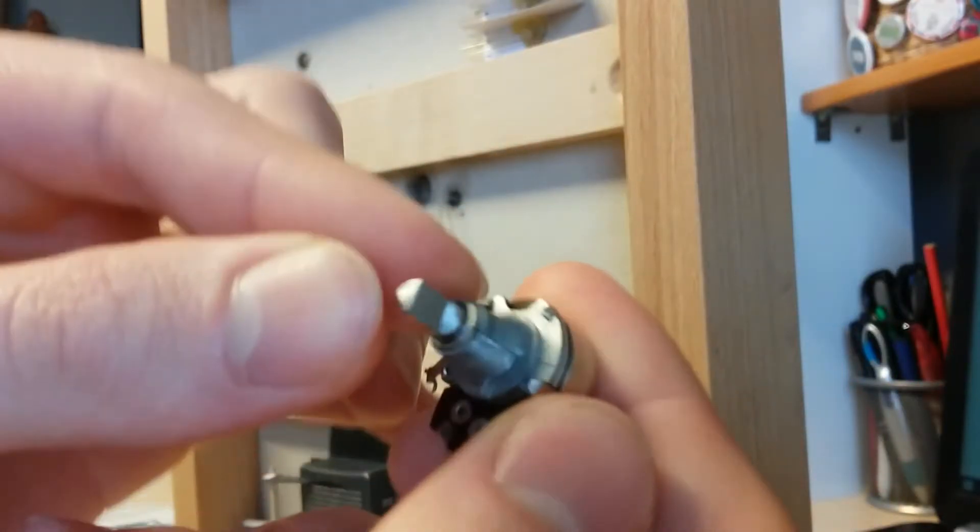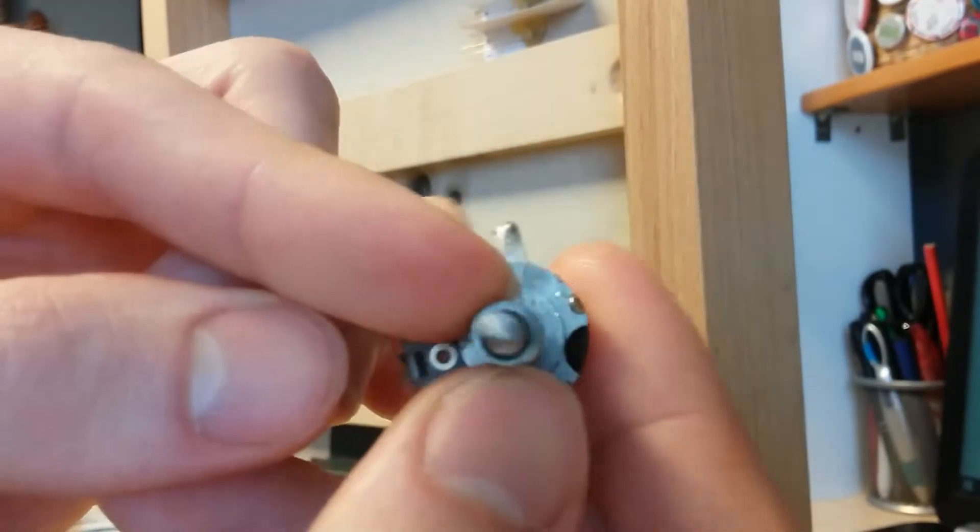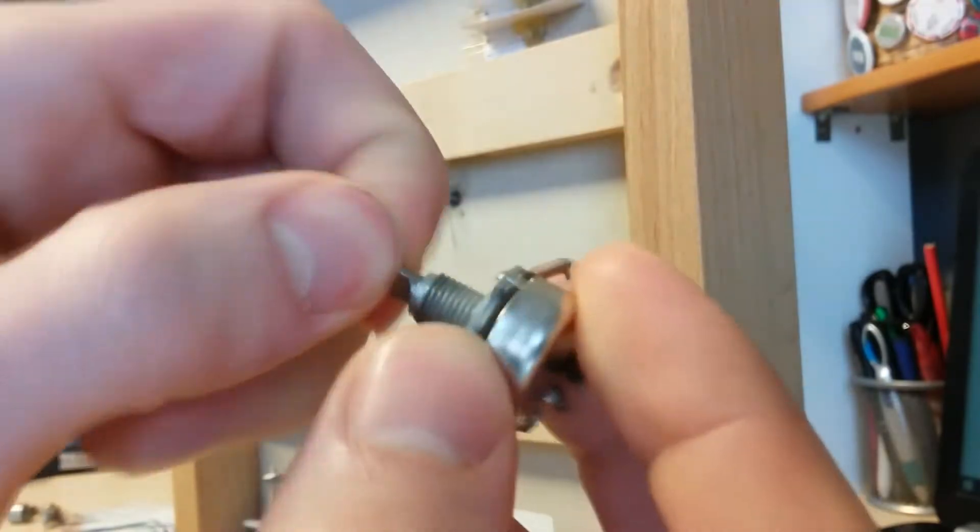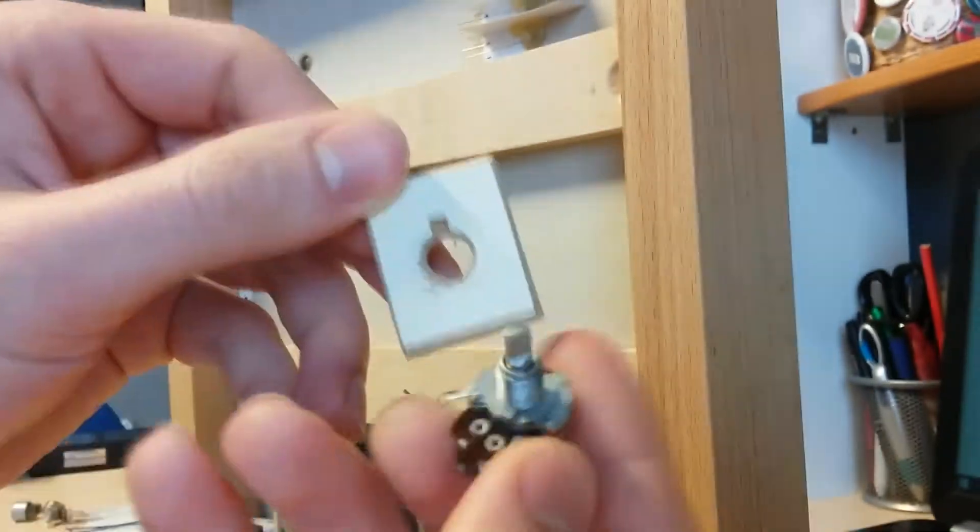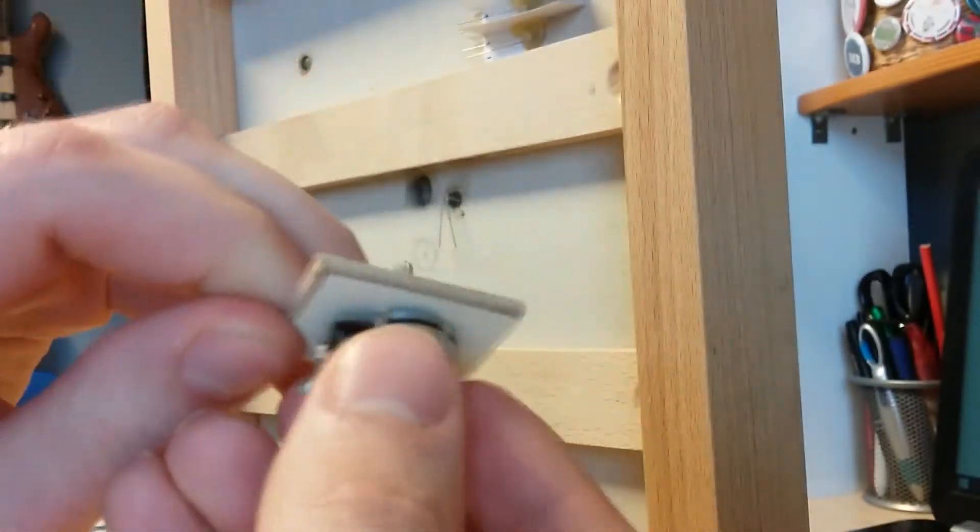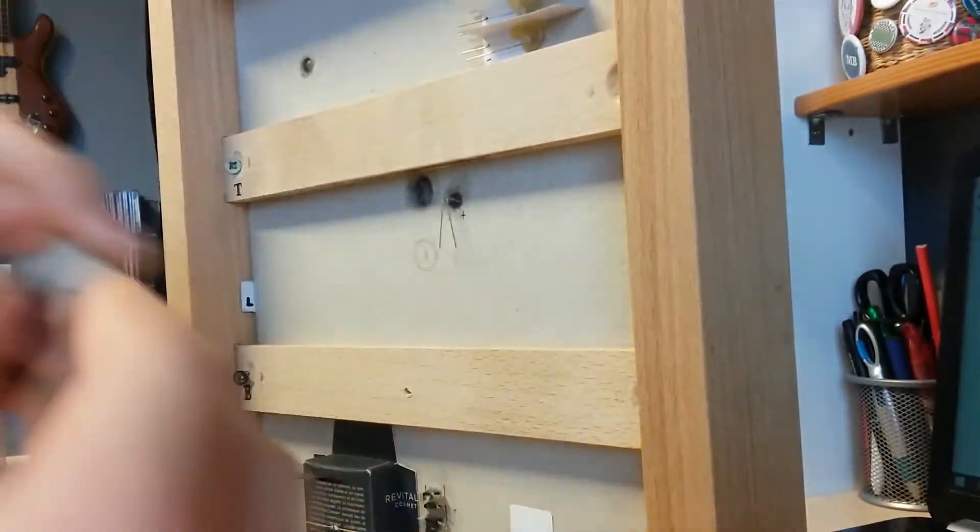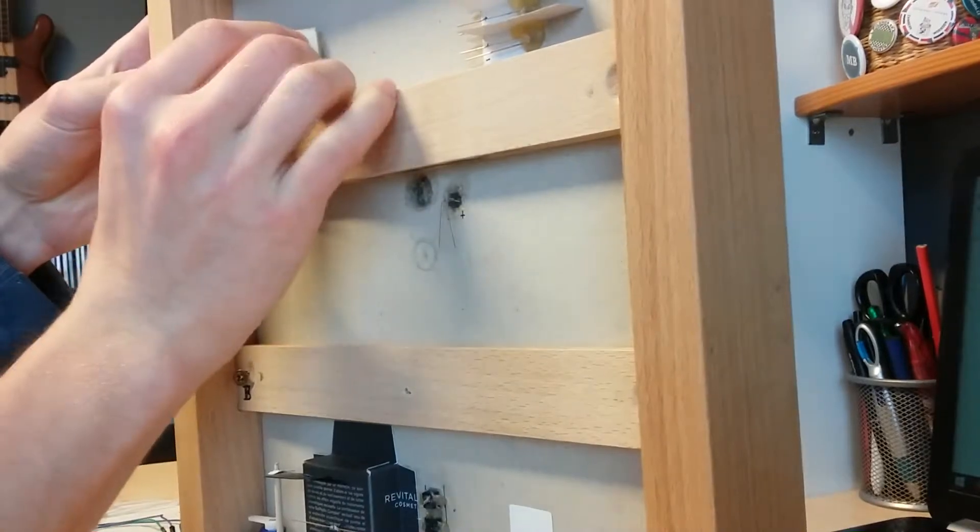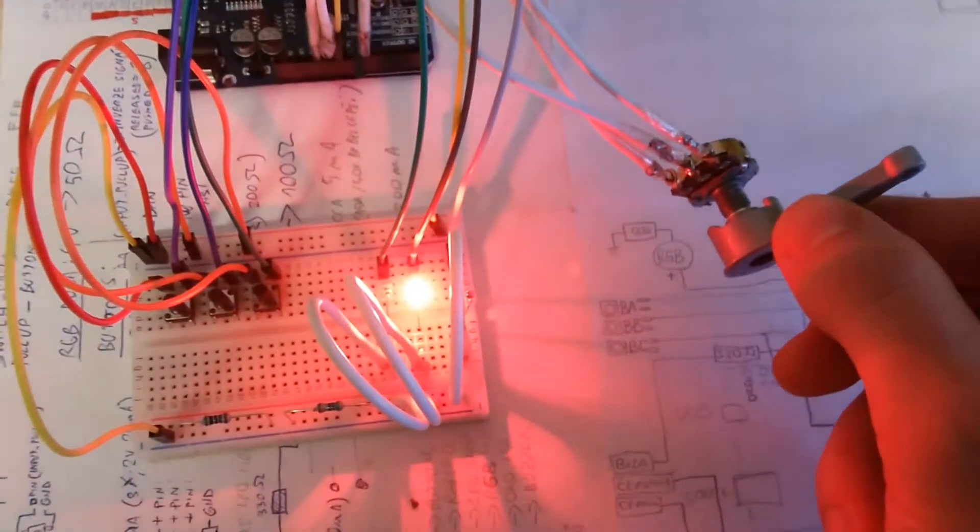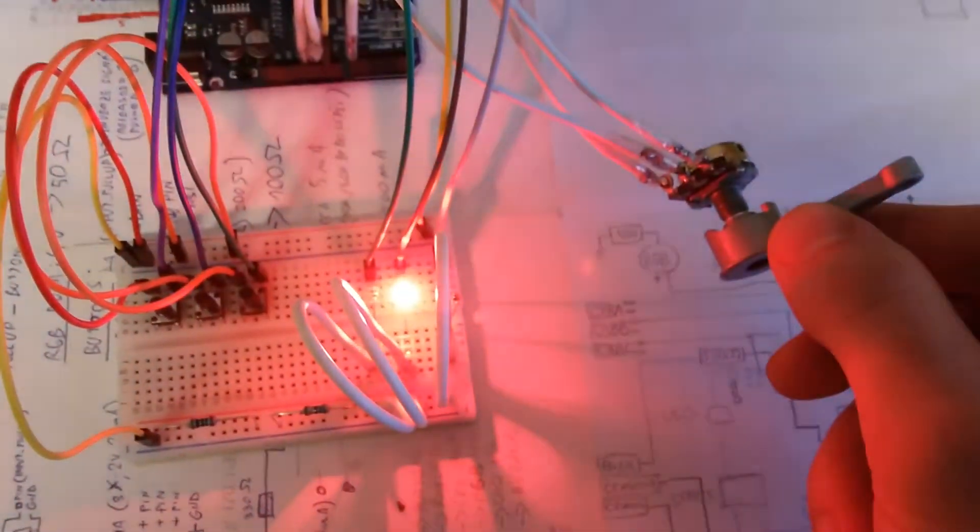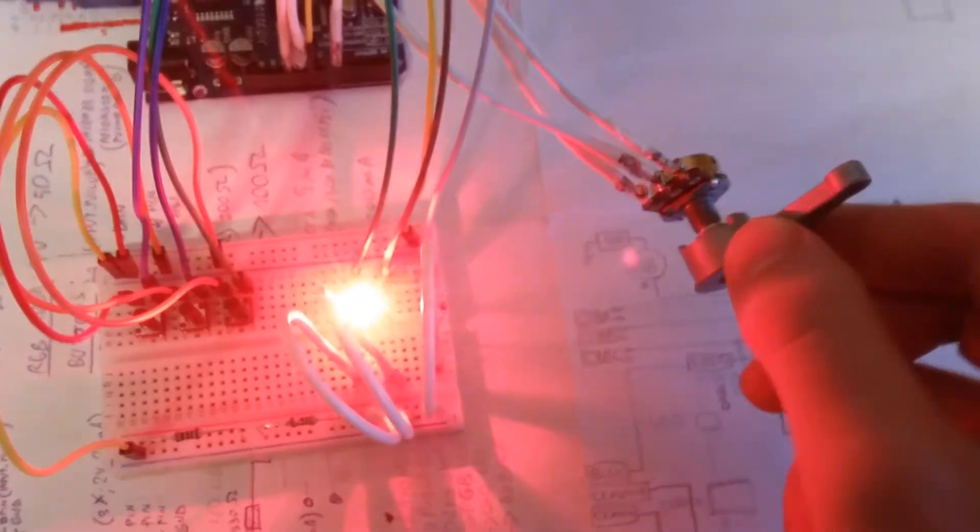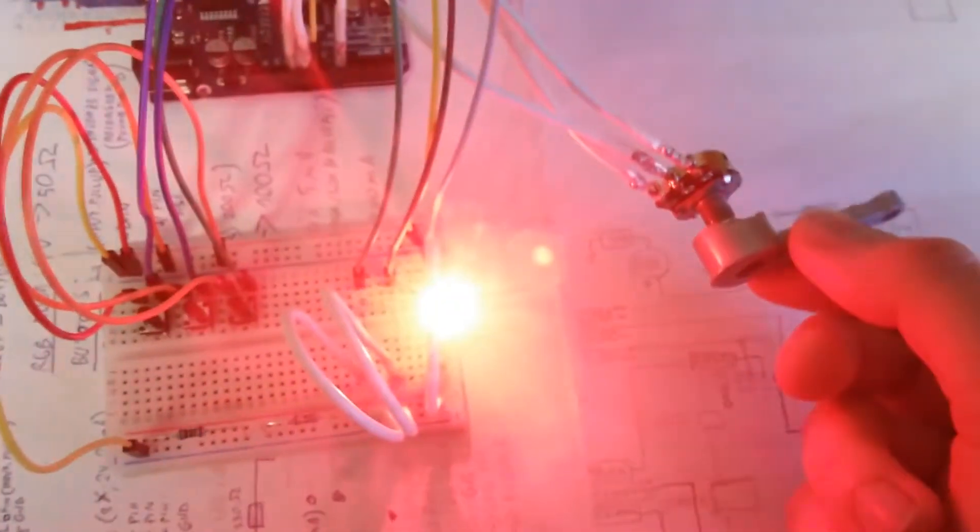I filed one side of the iron rod of this old 10k ohm potentiometer flat so the knob could be added. Turning the knob will control different states as I will explain later.